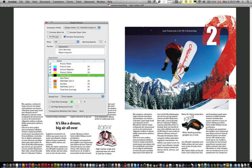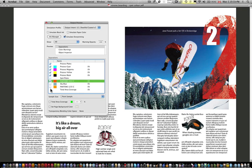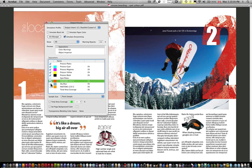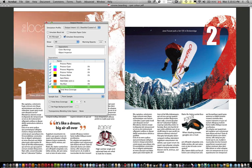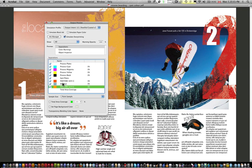There you go. There's the CMYK. And then there's the spots on top of it. So notice how when you make spot colors, and you output them as spot colors, and you don't turn them into process colors, they're extra plates.